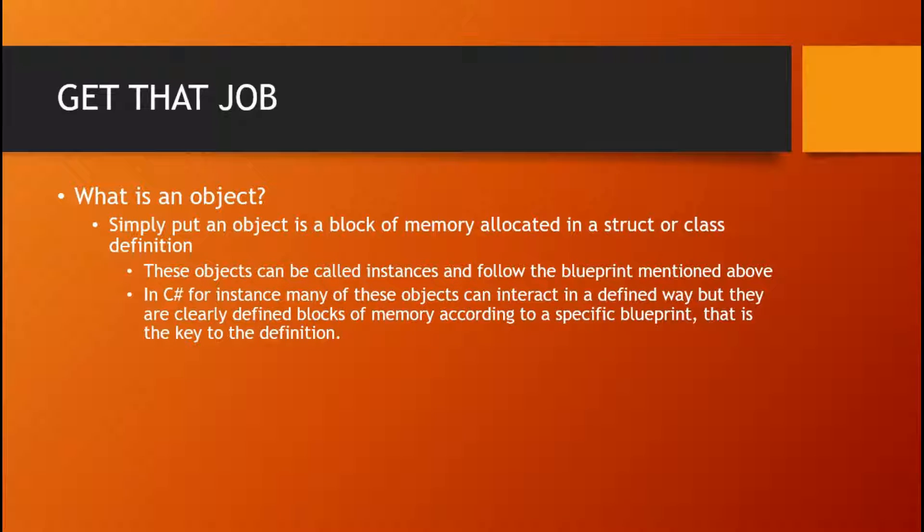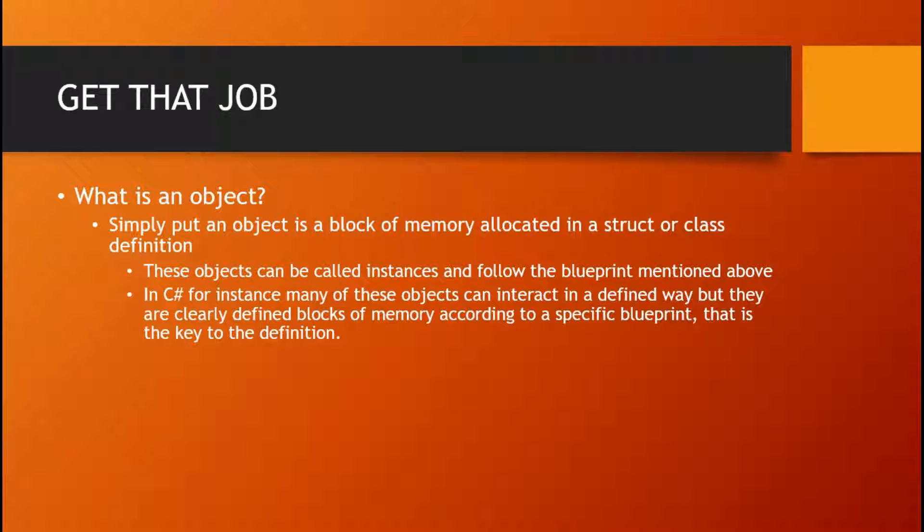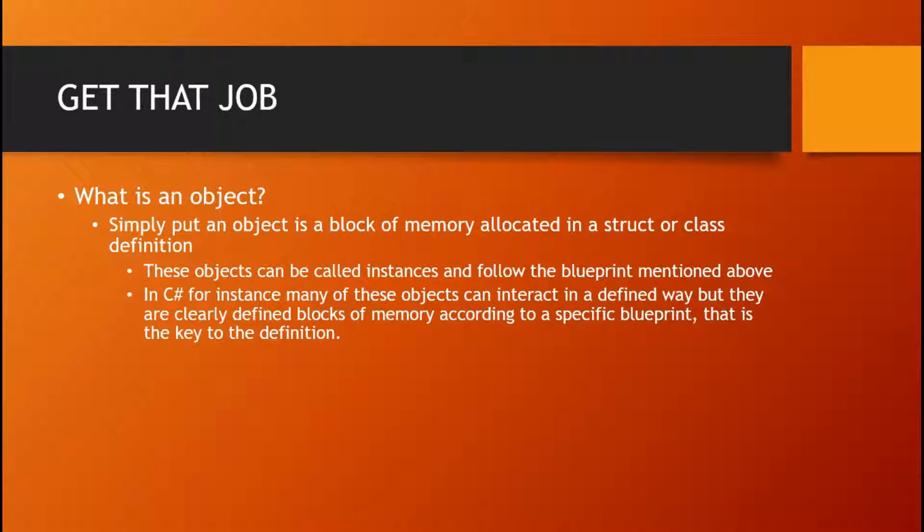They can be called instances and follow the blueprint mentioned above. Now, in C-sharp, these objects actually interact in a defined way, but they are clearly defined blocks of memory according to a specific blueprint. That is the key to the definition.